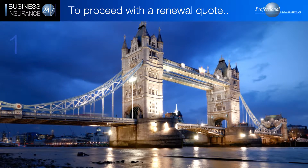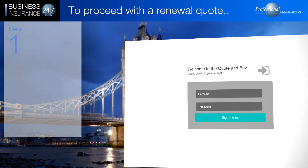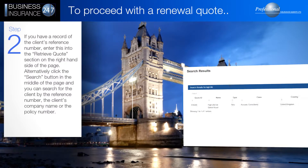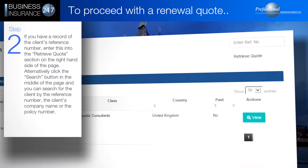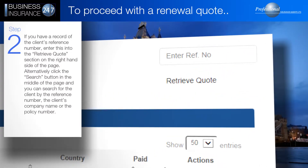To proceed with a renewal quote, log in to the B2B system using the unique passcode. If you have a record of the client's reference number, enter this into the Retrieve Quote section on the right hand side of the page.